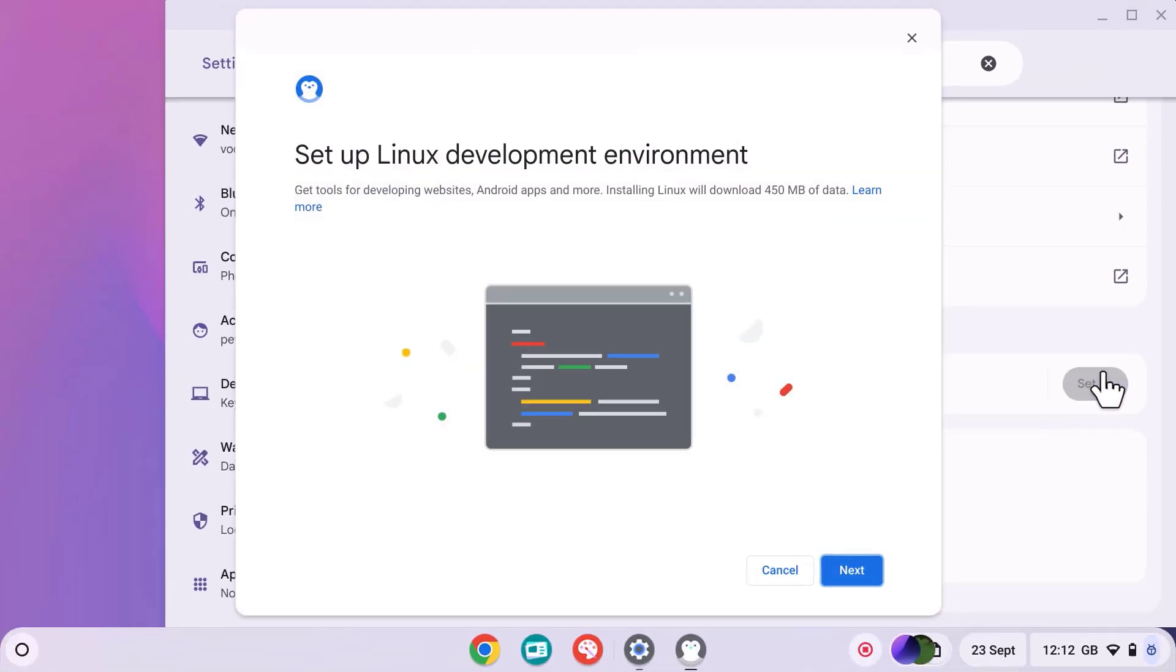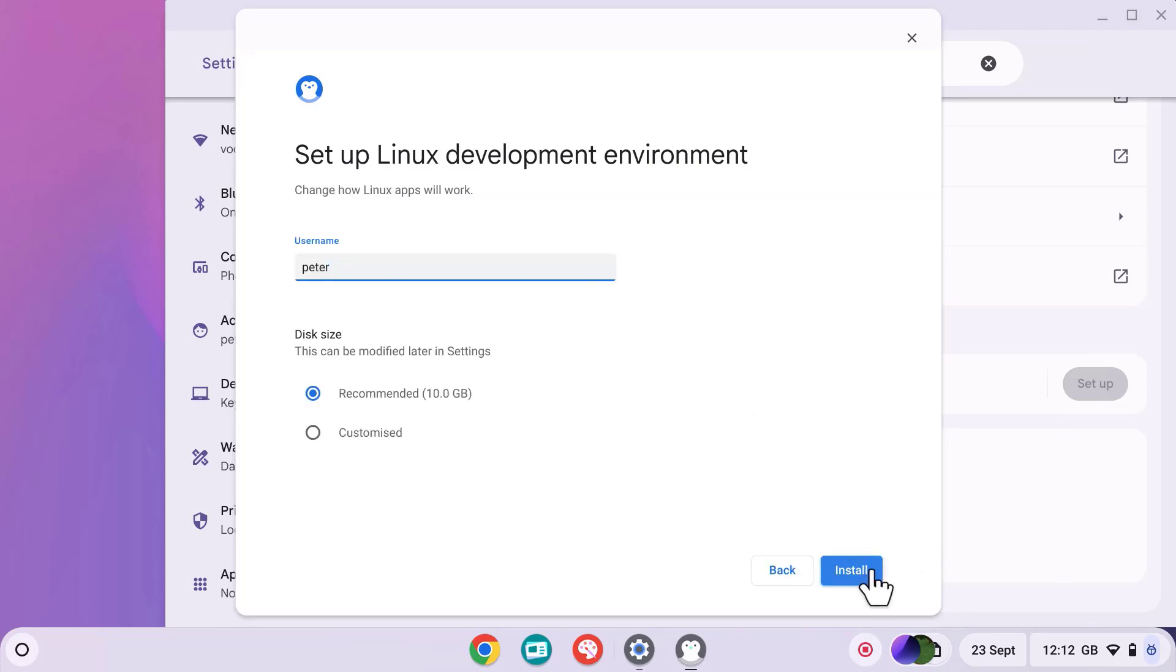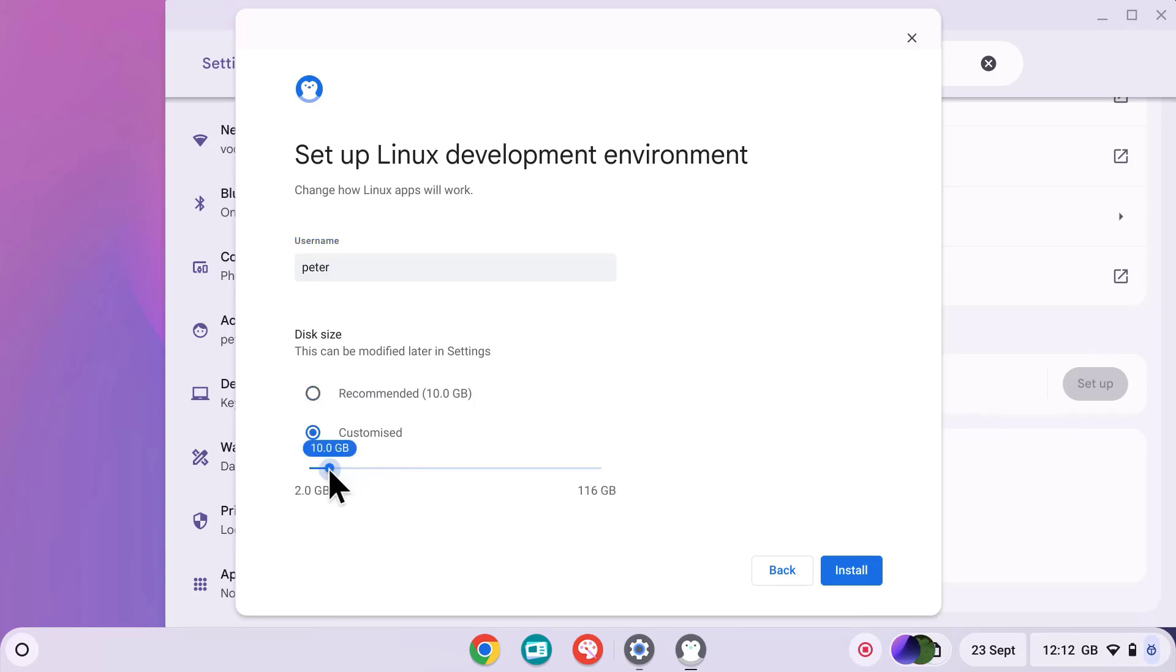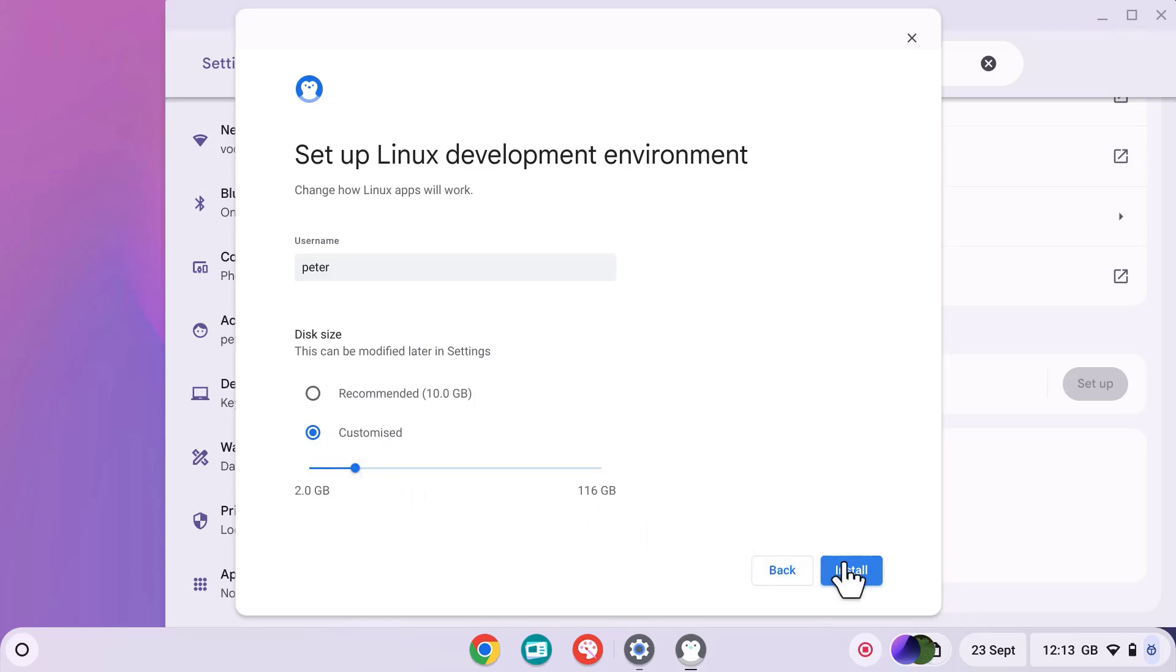Now let's press next and then set the username and select a disk size. You can either go with a recommended 10 gigabytes or set your own custom size for your disk. And once you've done that, press install.